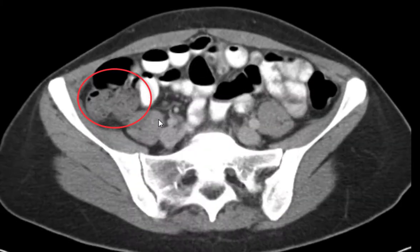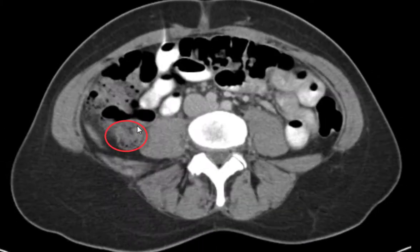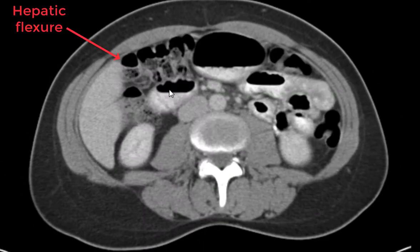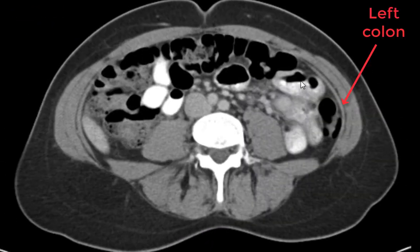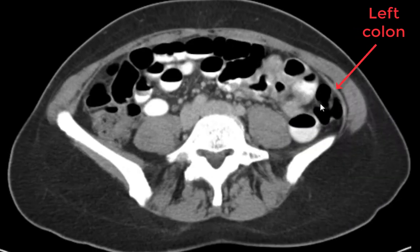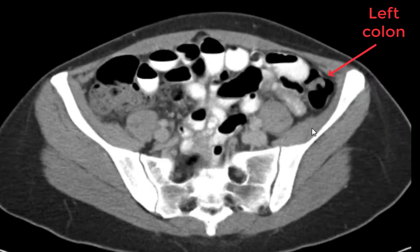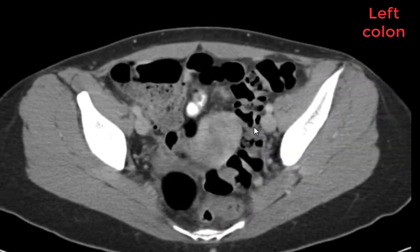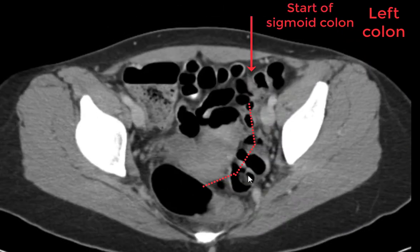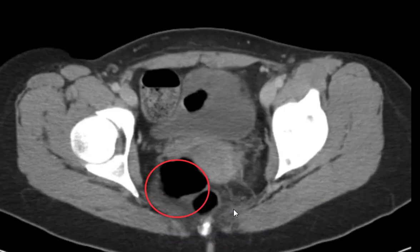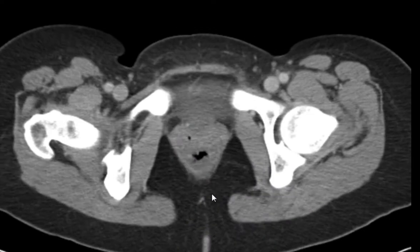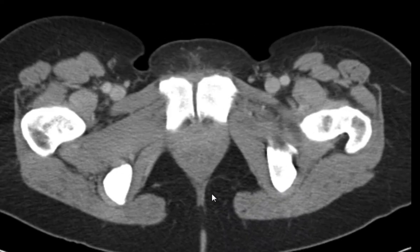Stool in the right colon, following the colon across, a little bit more stool. Coming down the left colon, sigmoid colon, and rectum. All looks pretty normal.